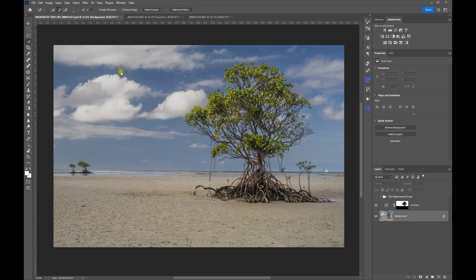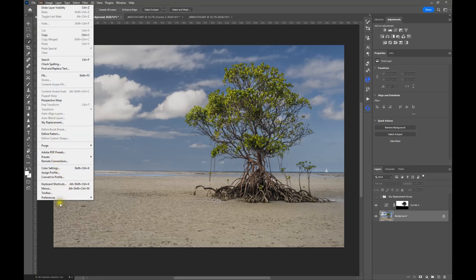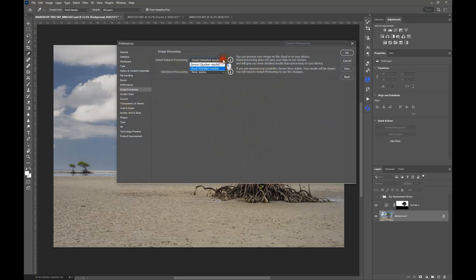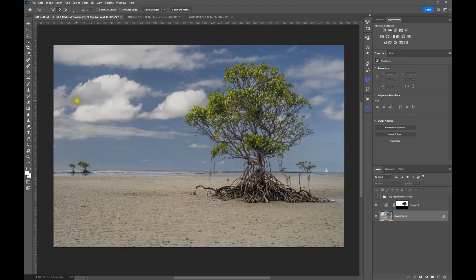To set cloud processing as the default option, go to Edit > Preferences > Image Processing. When the menu pops up you have the option to select cloud processing. You also have a choice between faster selection processing or more stable — obviously we want more stable. Once you select that, it becomes the default option. Going back into the selection tool and clicking the drop-down, you'll see that Cloud is now ticked by default, so that's how you can leverage that additional processing power.